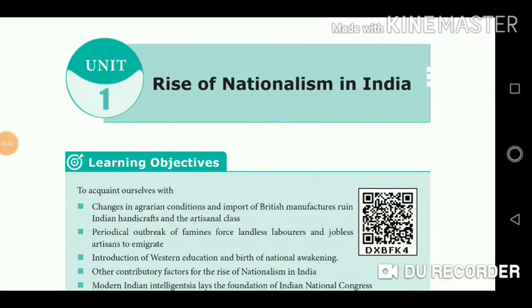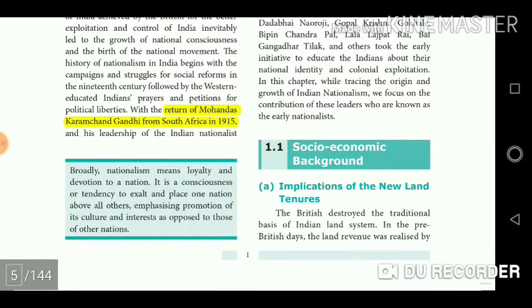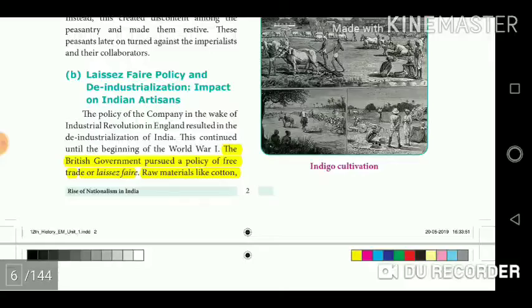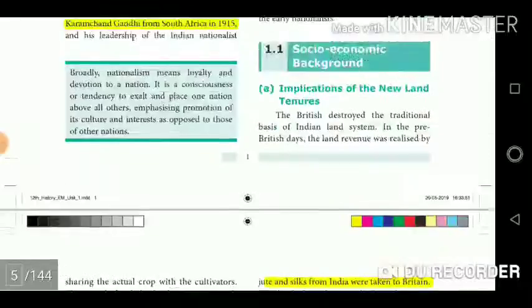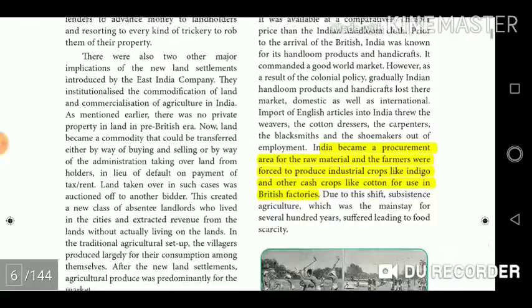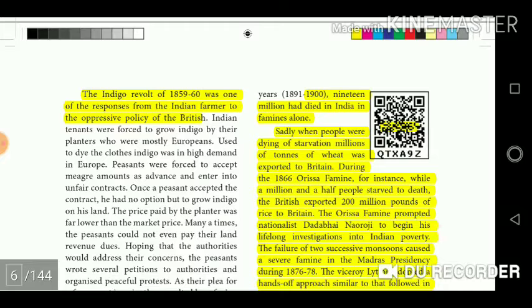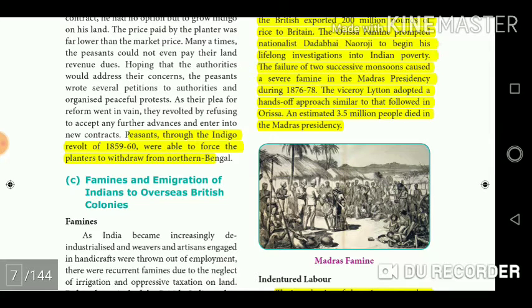Unit 1: Rise of Nationalism in India. With the return of Mohandas Karamchand Gandhi from South Africa in 1915, the British government had pursued a policy of free trade or laissez-faire. Raw materials like cotton, jute and silk from India were taken to Britain. India became a procurement area for raw materials, and farmers were forced to produce industrial crops like indigo and other cash crops like cotton for use in British factories. The Indigo Revolt of 1859-60 was one of the responses from Indian farmers to the oppressive policies of the British. Peasants through the Indigo Revolt of 1859-60 were able to force the planters to withdraw from northern Bengal.